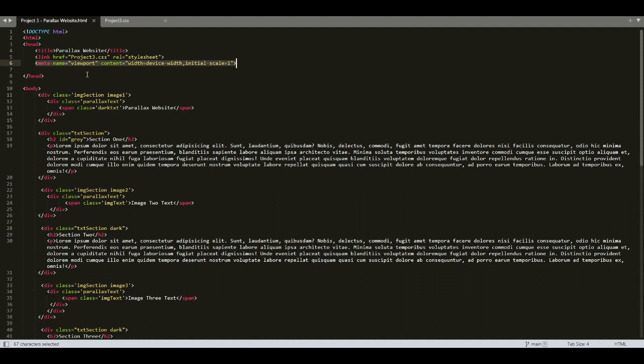Hope you understood this parallax website project. If you have any queries, you can email me at the email ID given in the course description. In the next lecture we will see about media queries for creating responsive websites — what a media query is and how to use it.